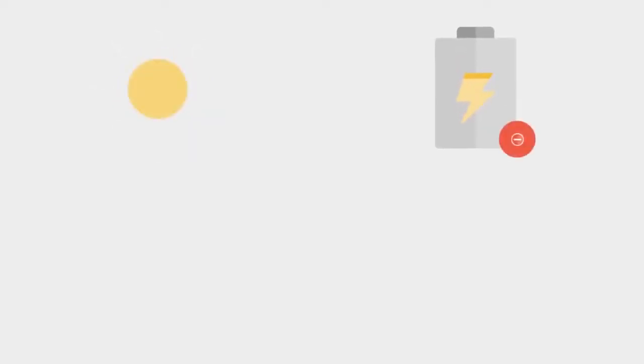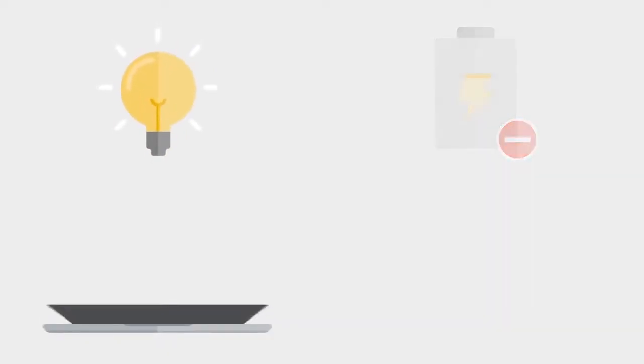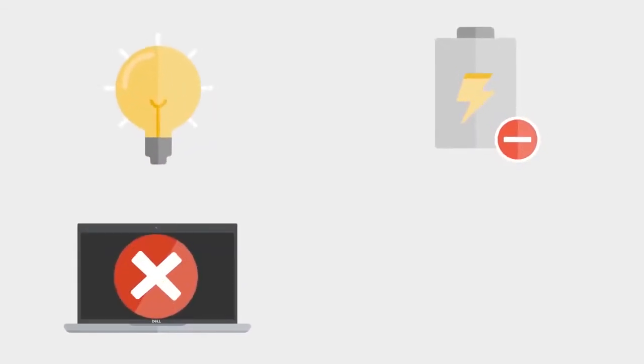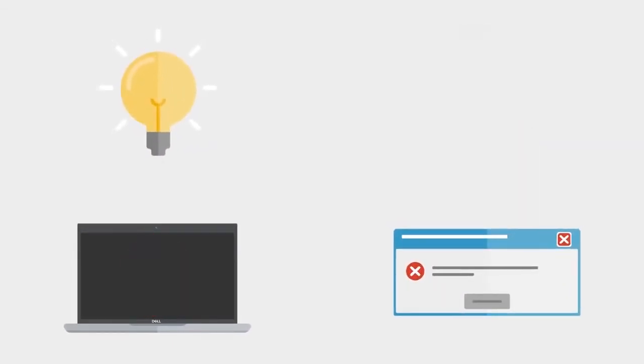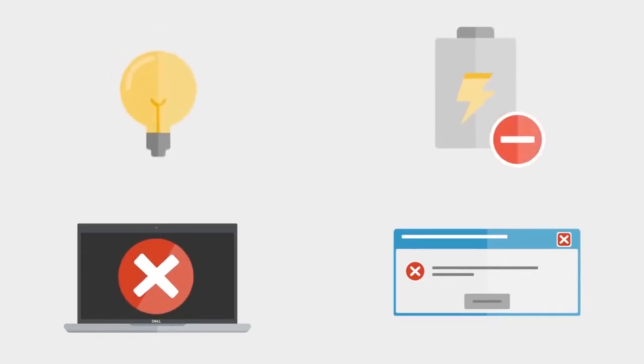Common symptoms of a problematic AC adapter are that the AC adapter LED is not illuminated, the AC adapter is not able to charge the battery, the AC adapter is not able to power on the laptop PC, or you get an error message that the AC adapter type cannot be determined.